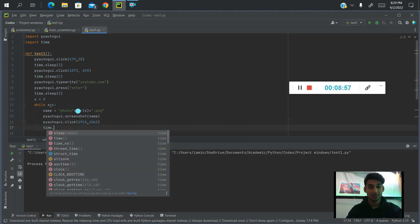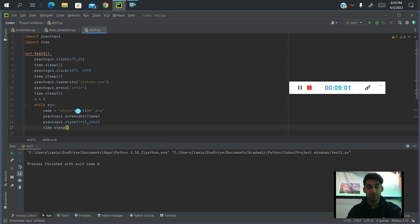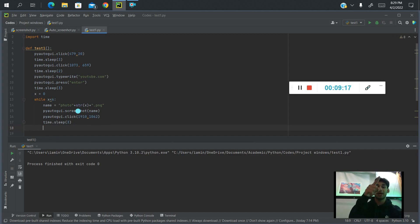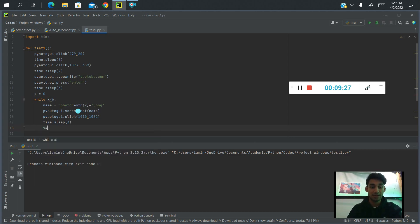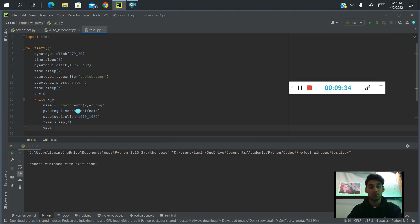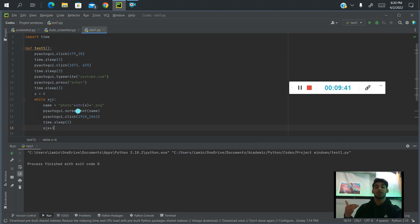Now we give it time again because every time it scrolls, depending on your internet speed, you need to give it time to load — I'll give it three seconds. Then since it clicked and loaded, it goes back into the loop, creates a new name for the next screenshot, and keeps doing that. For the increment so the while loop stops, we add one to x each time — so when it has scrolled and taken a screenshot five times, the function automatically stops.